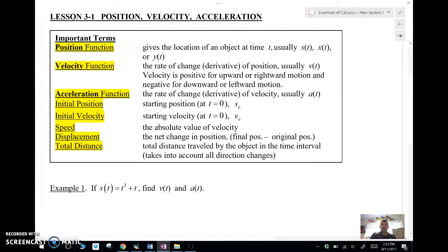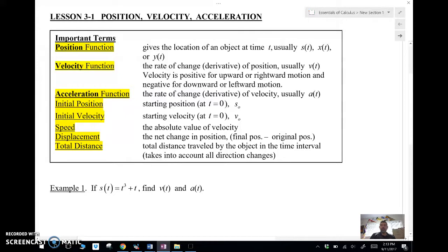Initial position or initial velocity is when time equals zero. Speed is the absolute value of velocity, so it doesn't have any sign. Displacement is the net change in position — final position minus original position. If I walk to the door and back, my displacement is zero because I came back. That's different from total distance, which takes the sum of all distances traveled in all directions.